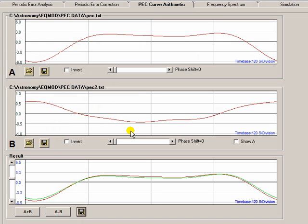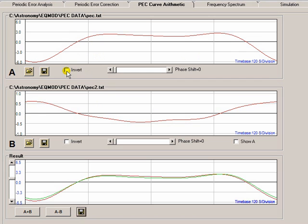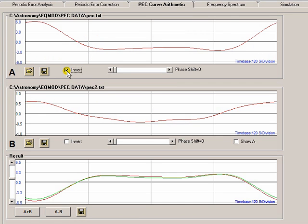OK, there are some other things you can do on this particular tab. You can invert a curve if you think for some reason the direction was the wrong way around. You can apply phase shifts.